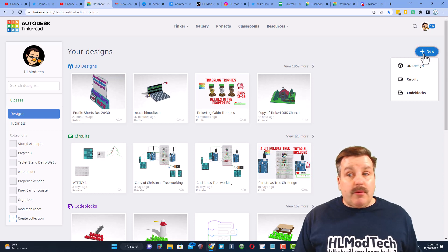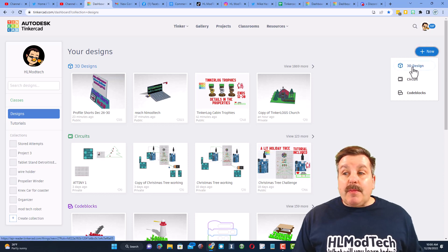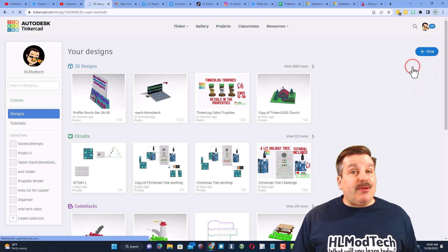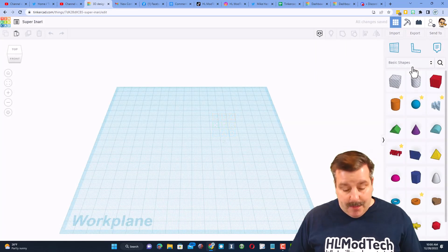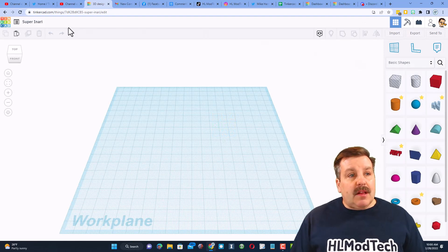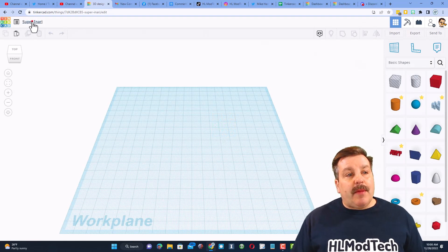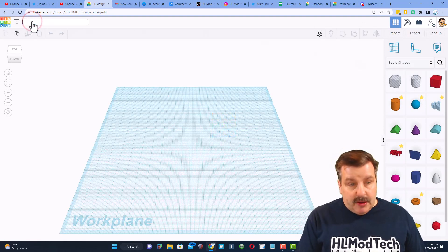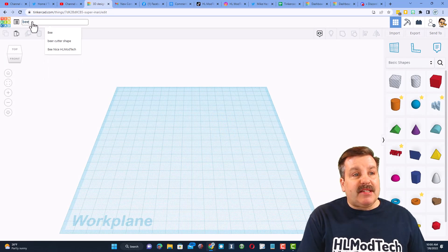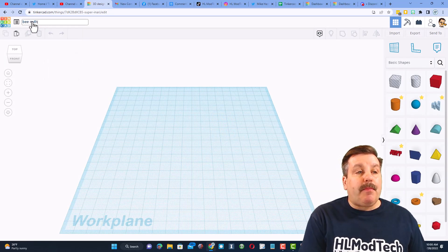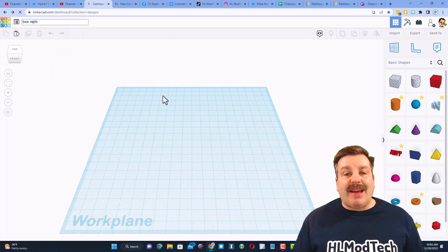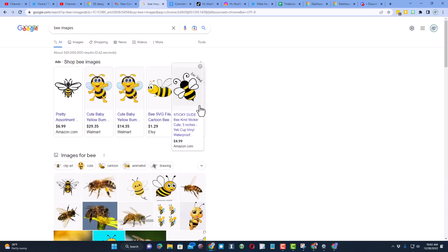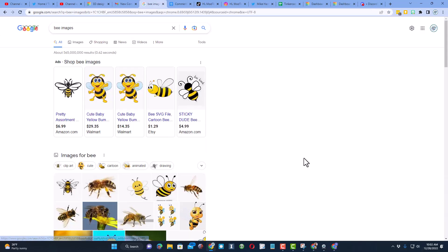First step, of course, is to hit new 3D design. Let's start by naming it - all you do is backspace and type it. I'm gonna put bee and my initials.